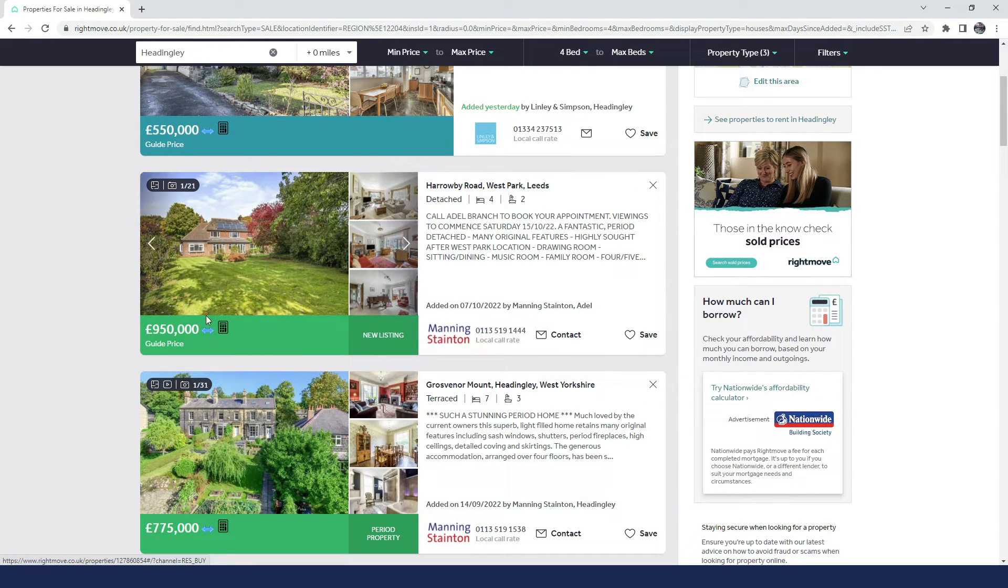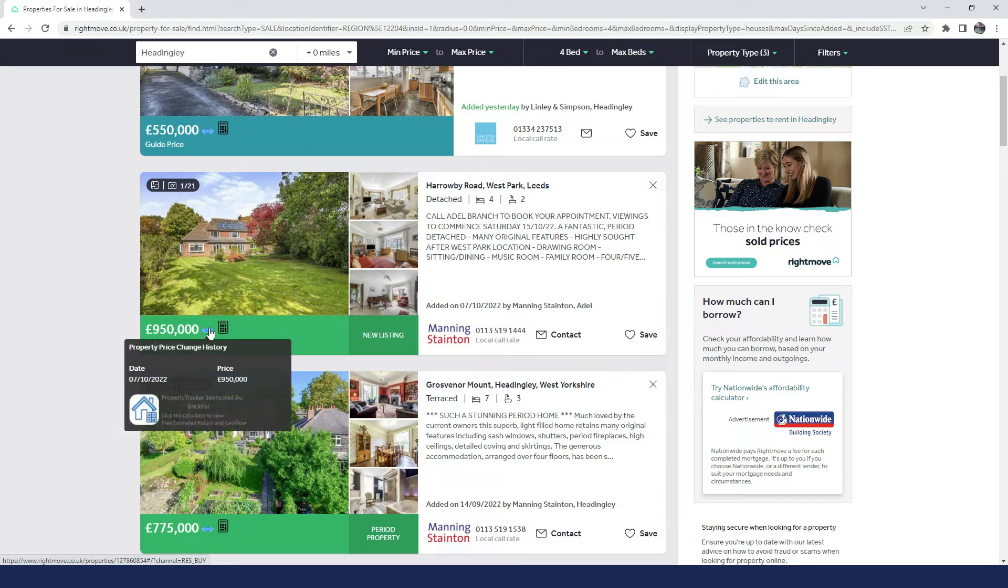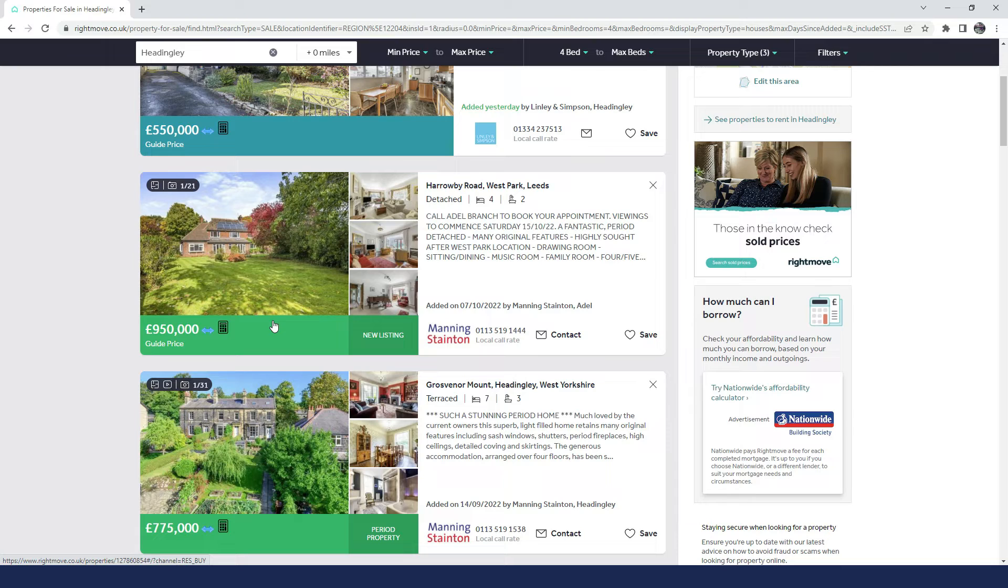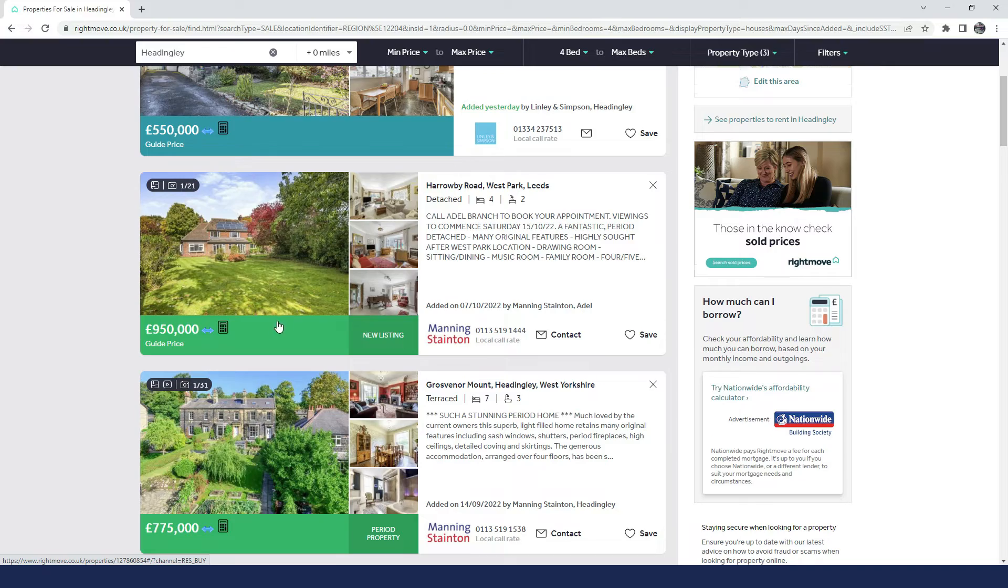And by doing that, you can see in the listing there'll be an arrow. A blue arrow suggests there's been no change in the property price, a green arrow suggests there's been a reduction in the property price, and then there's a red arrow as well.